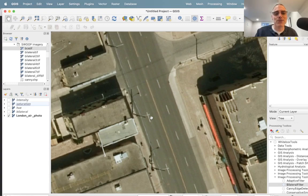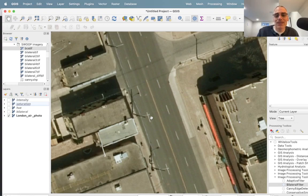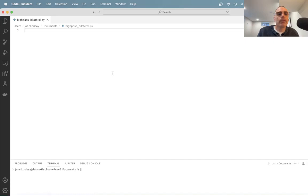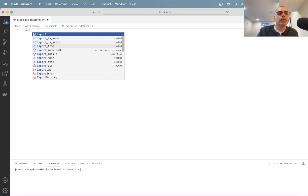I thought to myself, how am I going to see the output to see if it's worthwhile? That's when it occurred to me: I have Whitebox Workflows for Python, and it's perfectly suited to this sort of application. So today, as a demonstration of using Whitebox Workflows, we're going to develop this tool together so we can visualize the output. If I were to do this properly I would write it in Rust rather than Python, which is what the rest of Whitebox is written in, as that's a very high-performance language. So let's do this together. Here I've opened up VS Code and I'm going to start my Python script in a file called high_pass_bilateral.py.